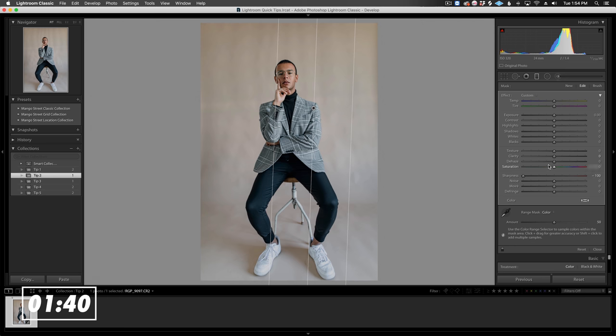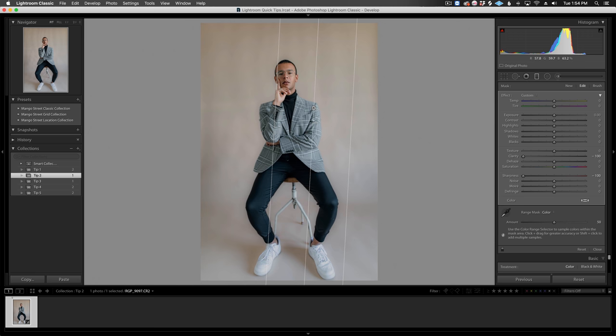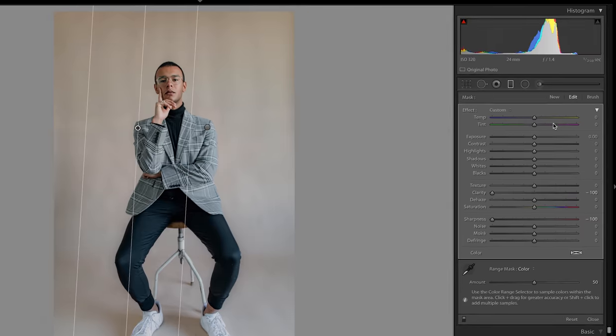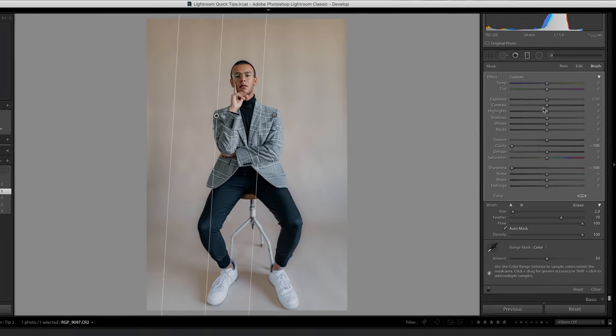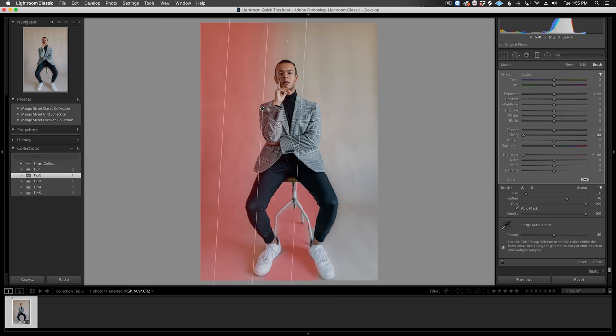Now, I'll lower sharpness and clarity. Once again, I'll duplicate the filter, rotate it, and move it to the other side. Now, since I'm missing some section of the backdrop in the middle, we can click brush and paint on any areas missing. Press O on your keyboard to see your mask. Voila!